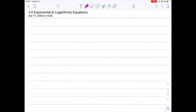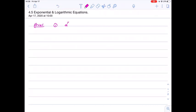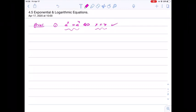Now, how to solve logarithmic and exponential equations — we need to remember two main things. First, the property: if a to the x equals a to the y, and the base is the same, then x equals y. The exponents will be the same, and this is correct even in the other direction: if x equals y then a to the x equals a to the y. This is an important property that helps us solve exponential equations.